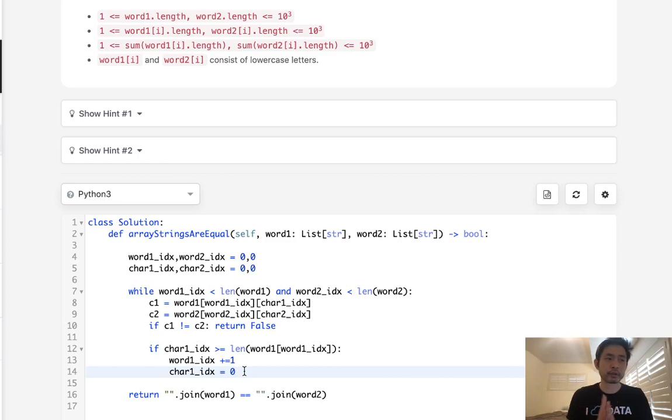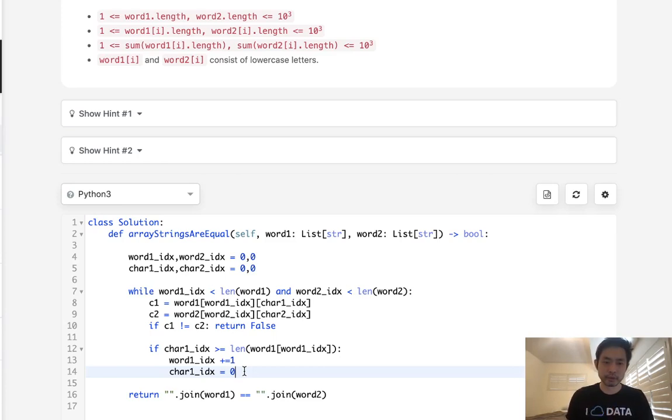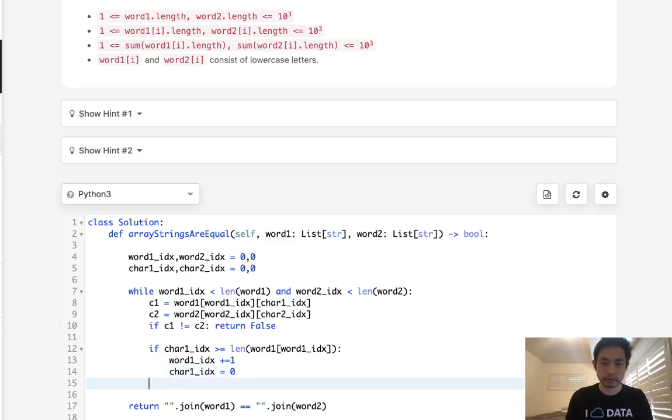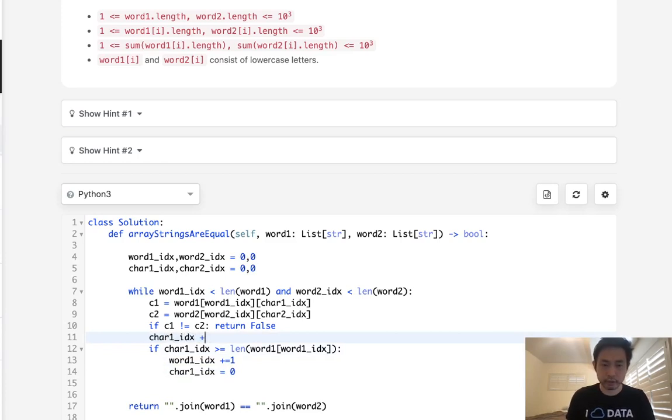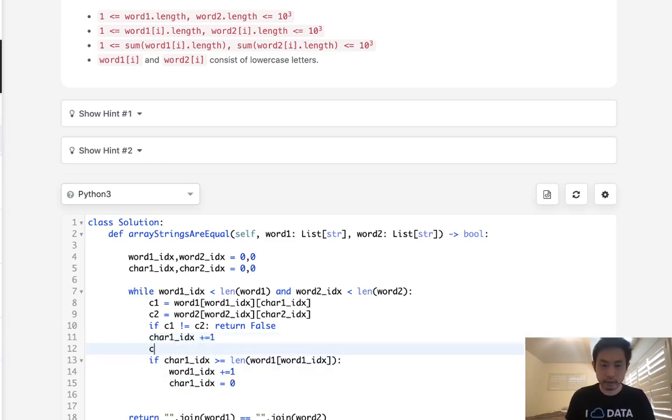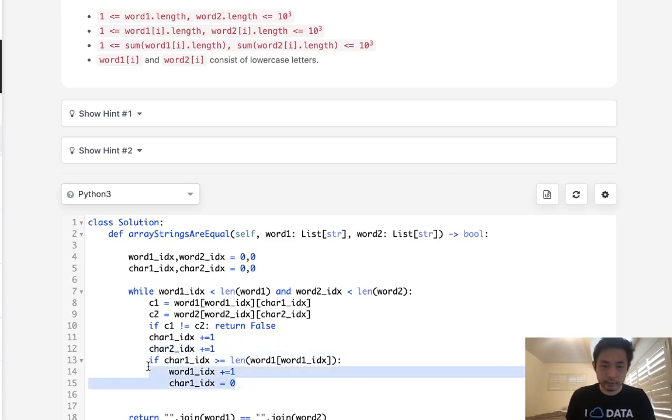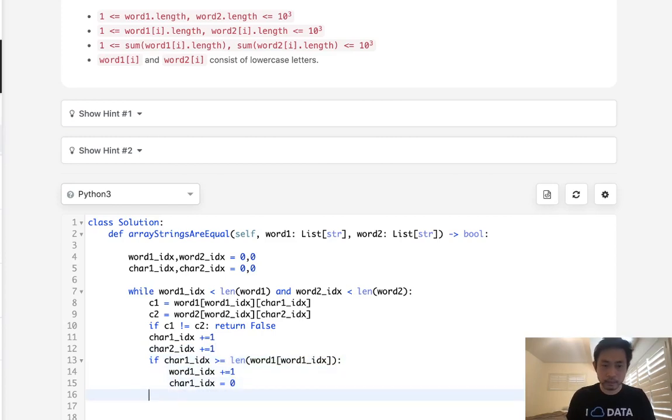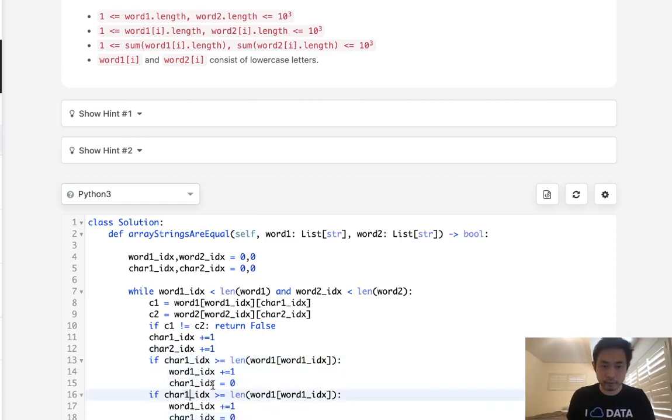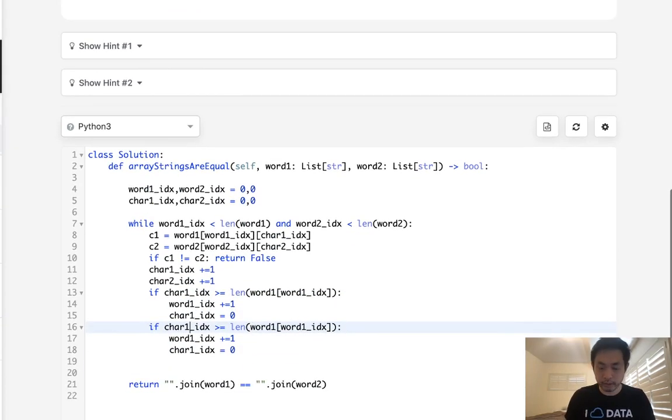Otherwise, we're just going to increase the character index, right? And I believe that actually comes before here. char1_index += 1. char2_index += 1. So we'll have char2 do the same thing.